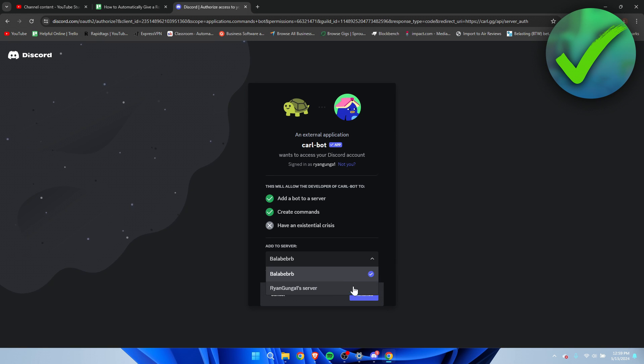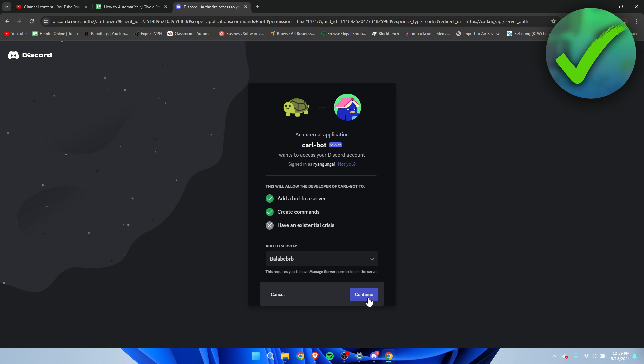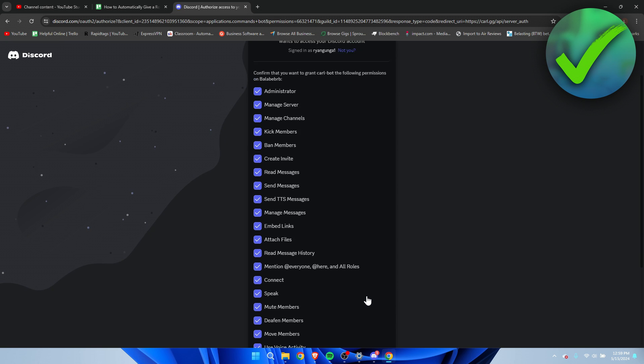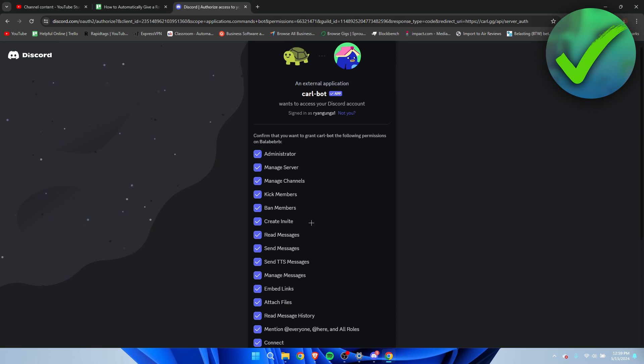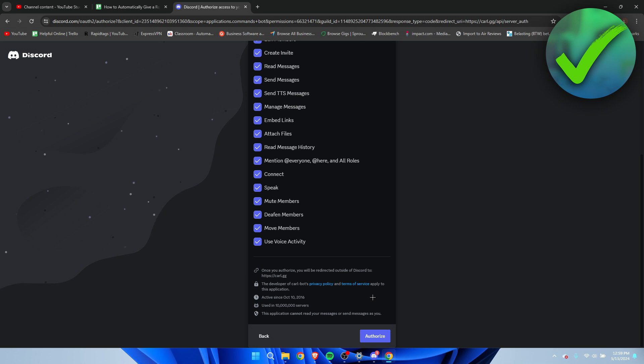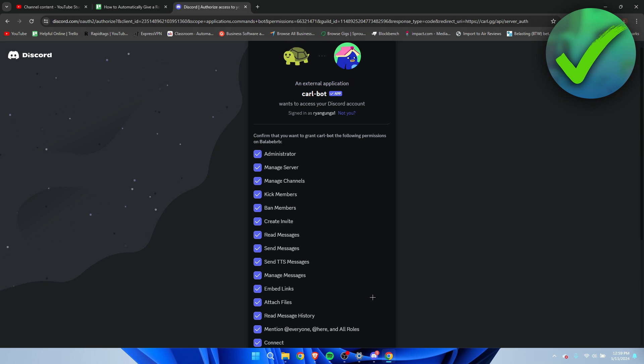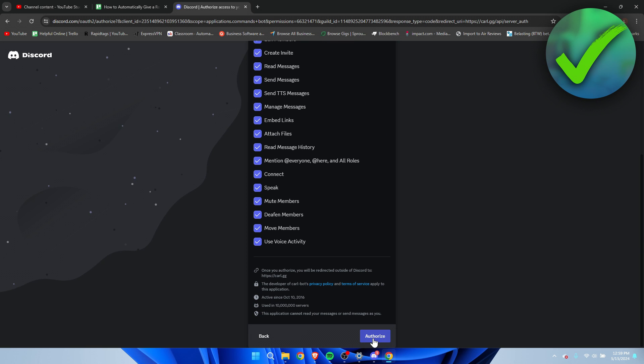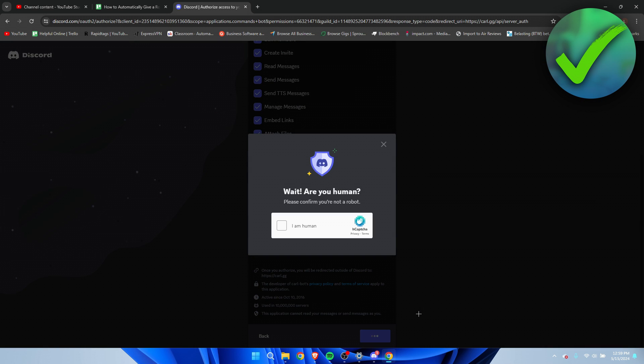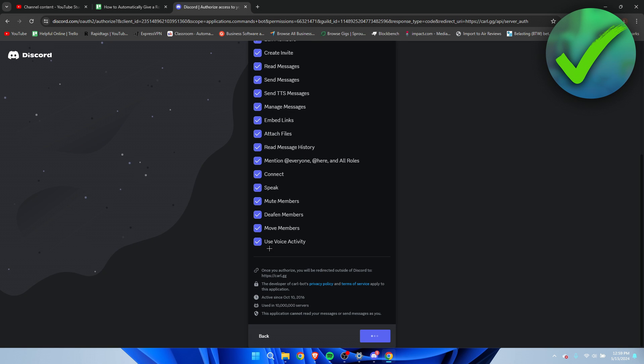Once again, here you can make sure to select the correct server, click on Continue. Make sure that this is all turned on or else it won't work correctly. Click on Authorize and now you have to do a captcha real quick.